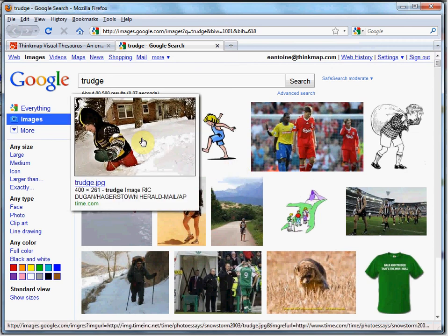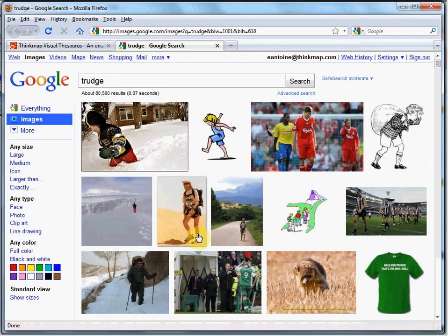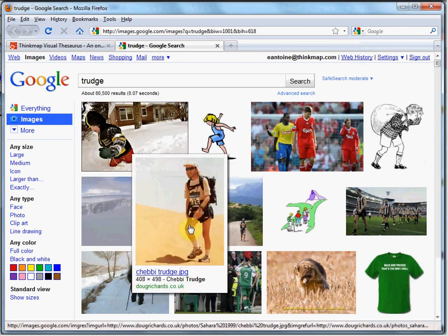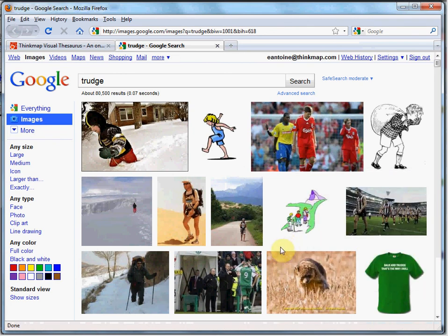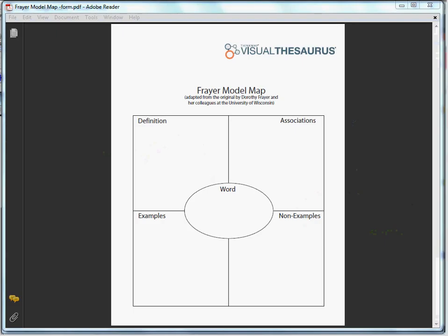A small boy trudging through snow. A hiker in the desert. Athletes walking wearily back from a game. Your students can now complete the association section of the Frayer Model Map, and also provide examples of its use: walking through snow, hiking in the desert, and walking exhausted off a playing field.